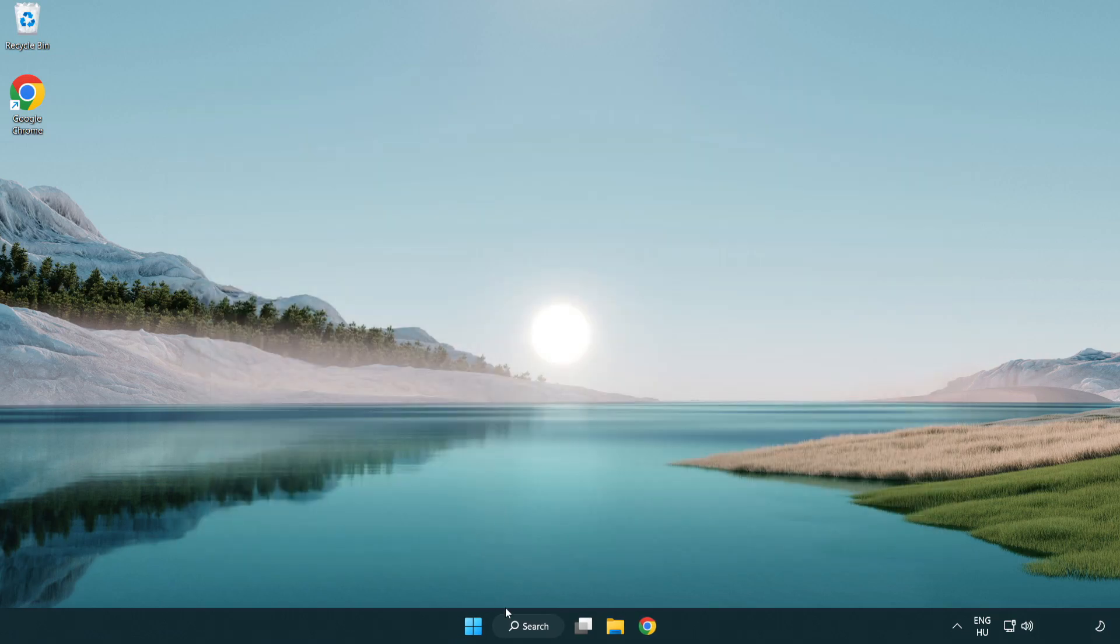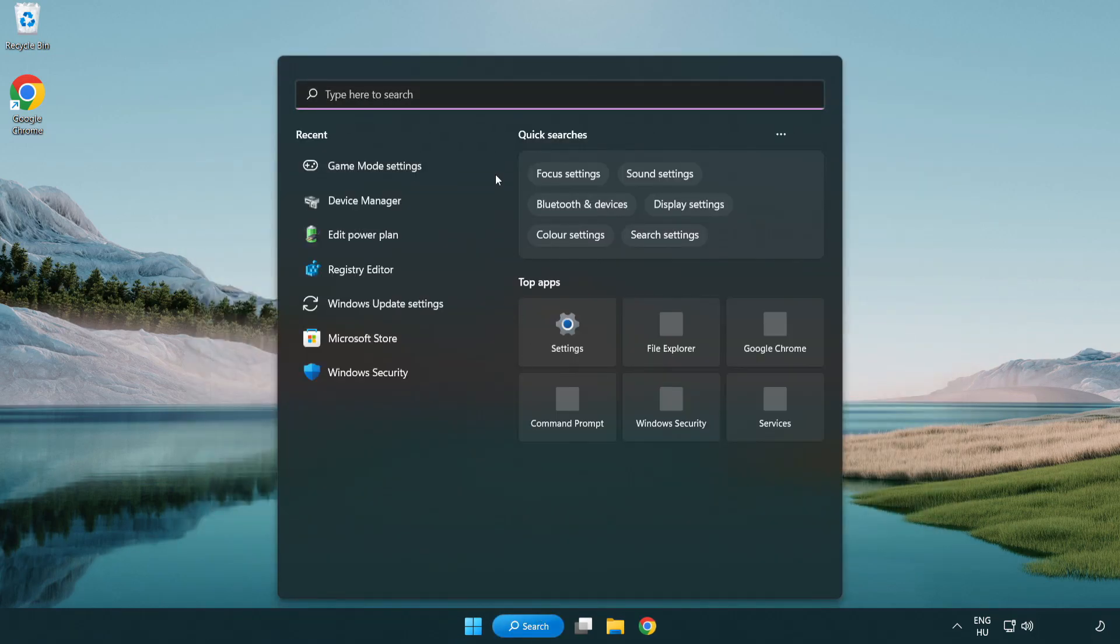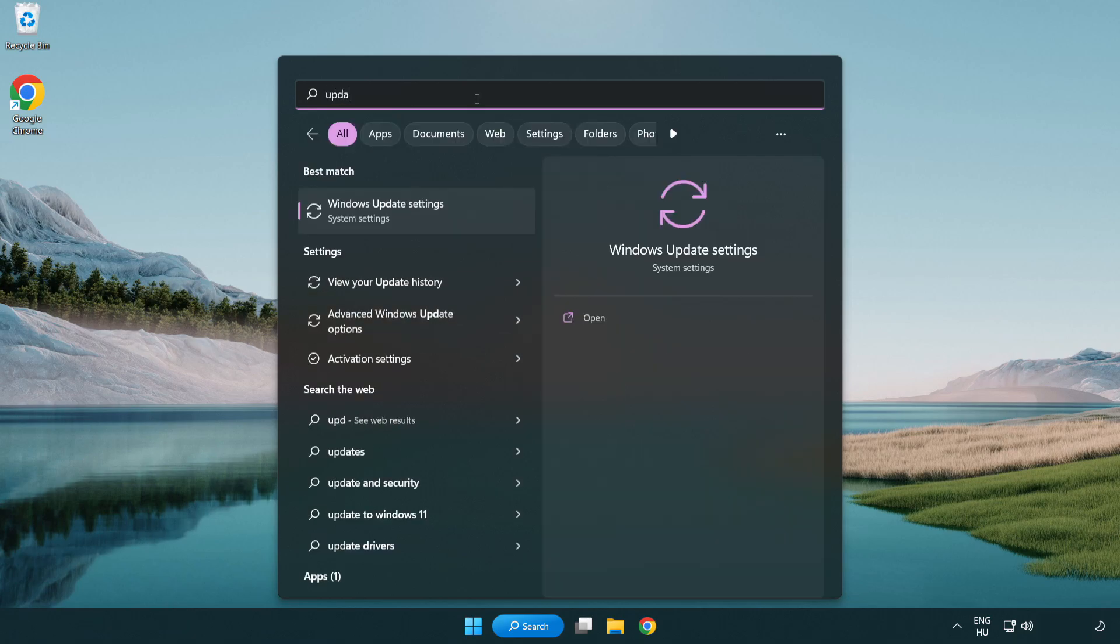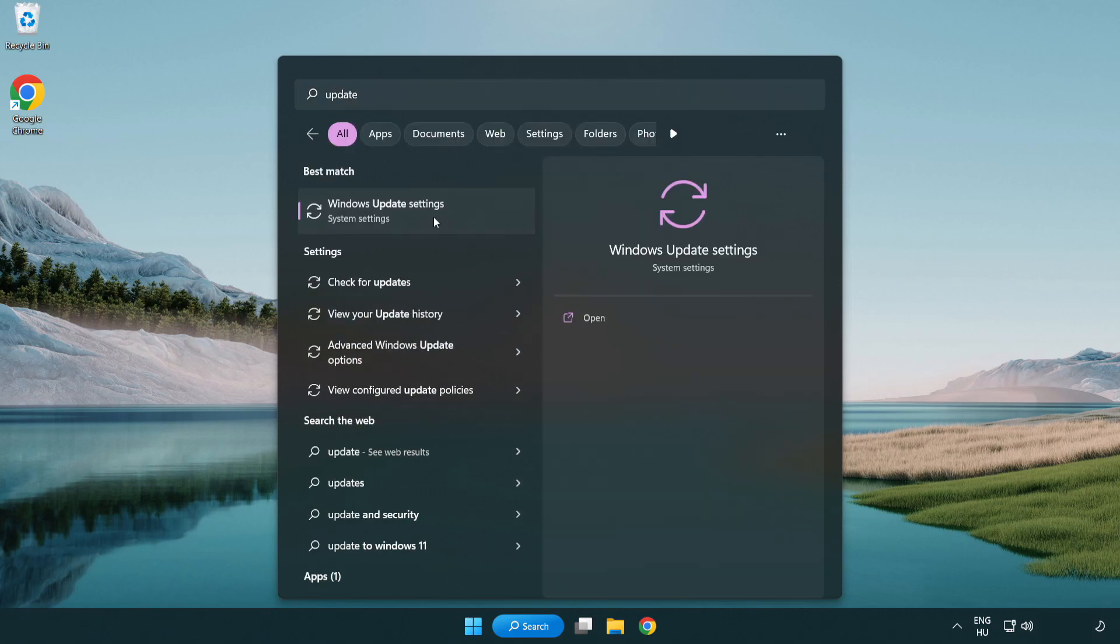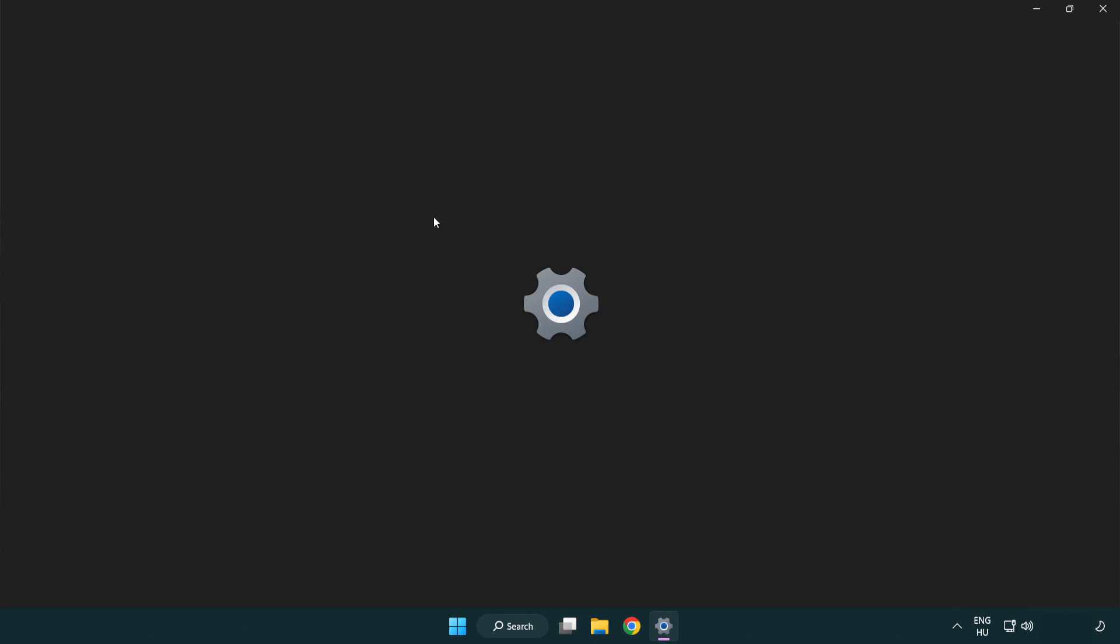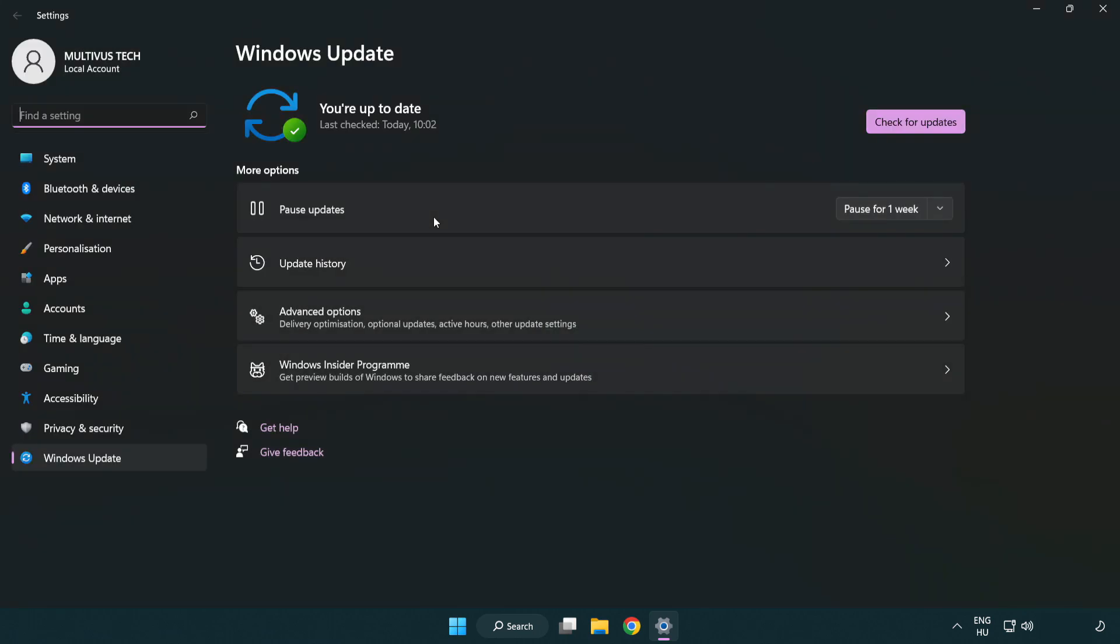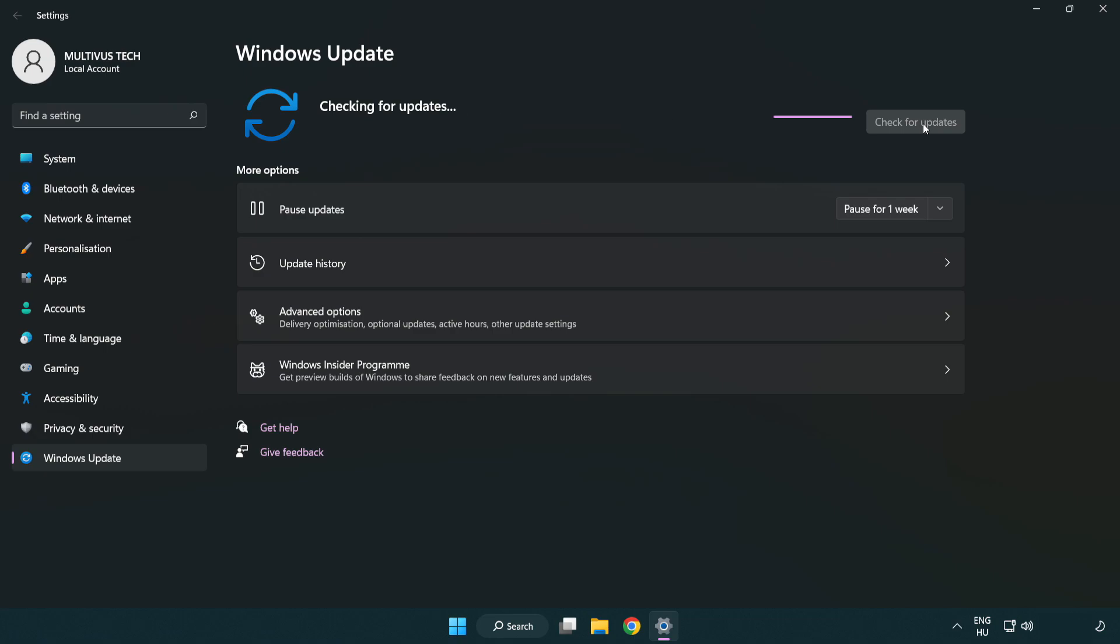Click search bar and type update. Click windows update settings. Click check for updates. After completed click close.